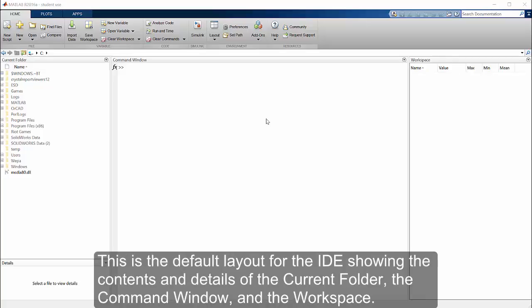This is the default layout for the IDE, showing the contents and details of the current folder, the command window, and the workspace.